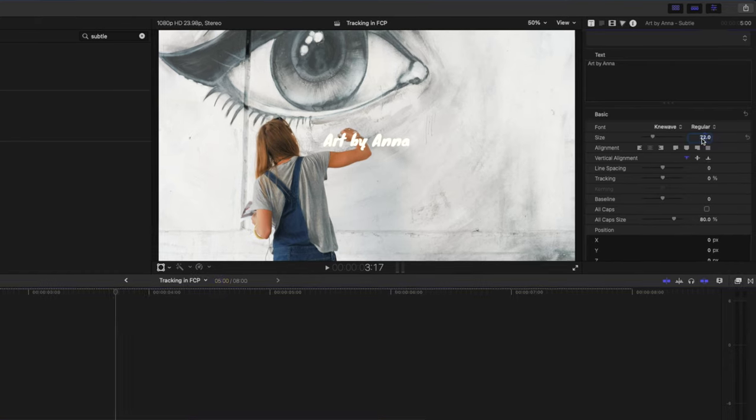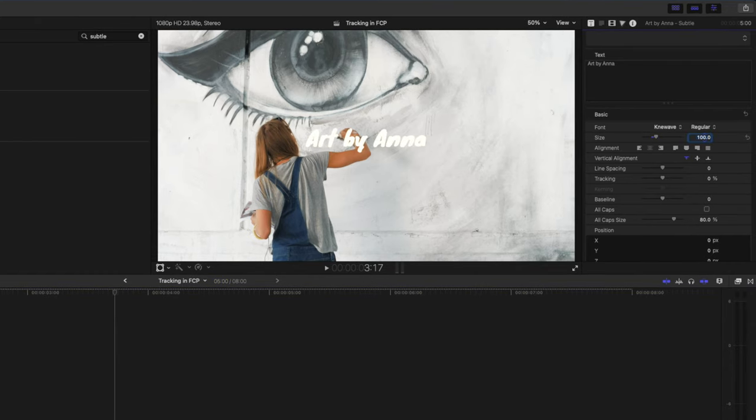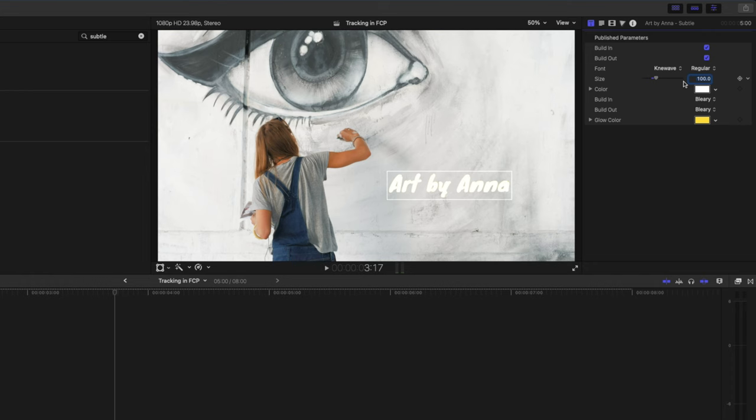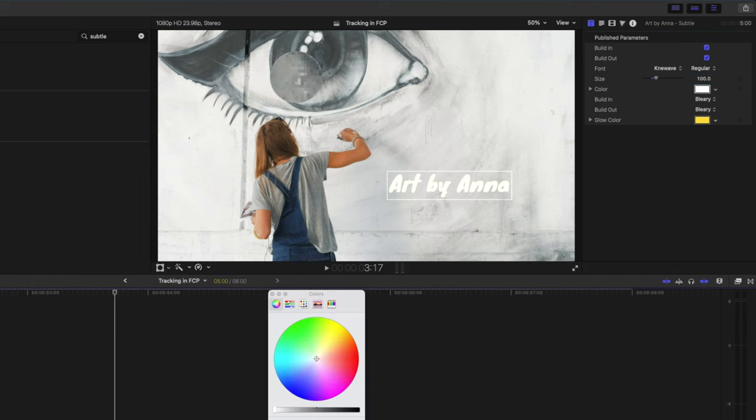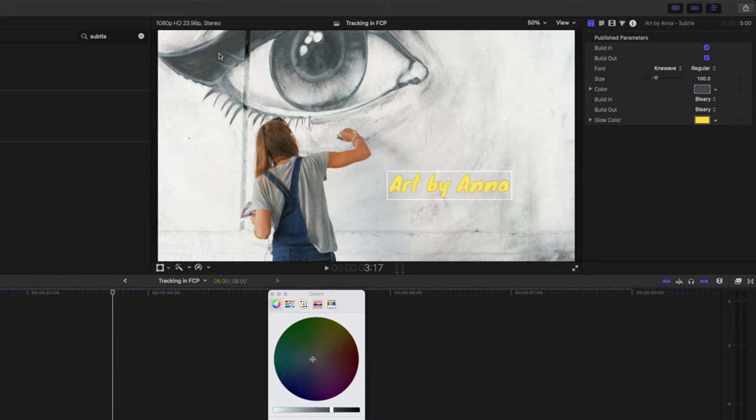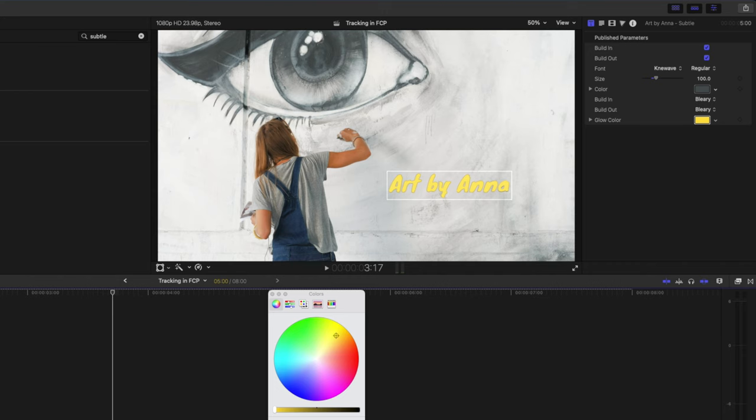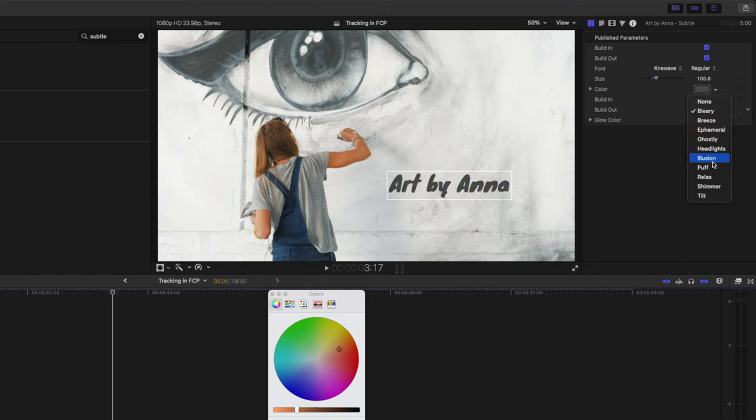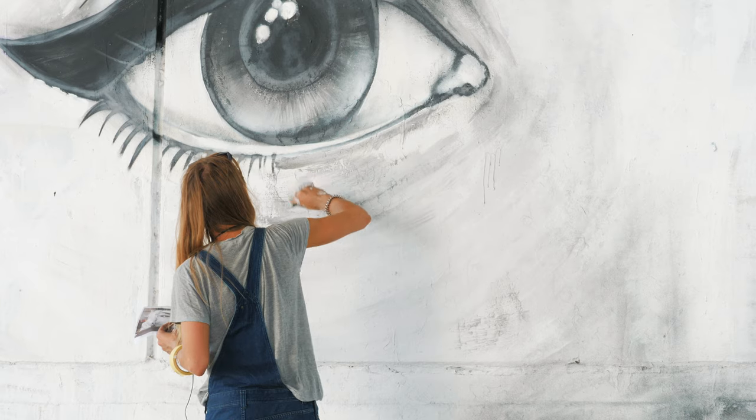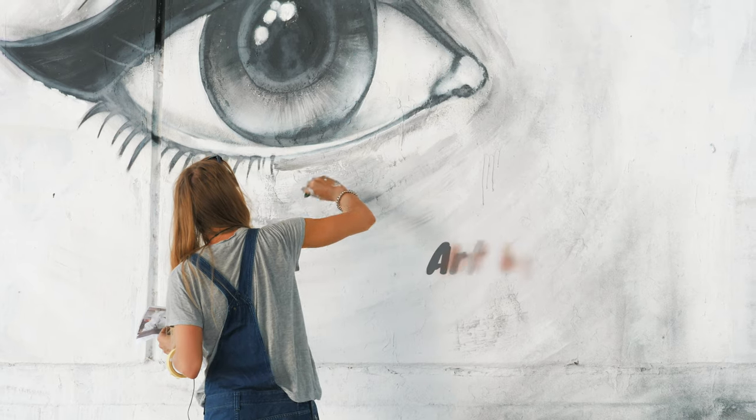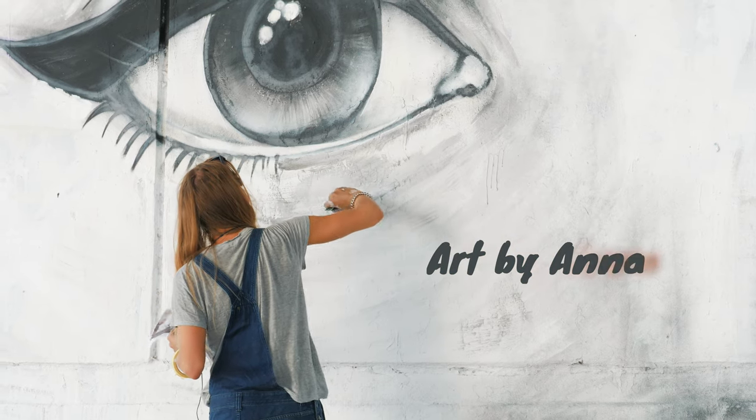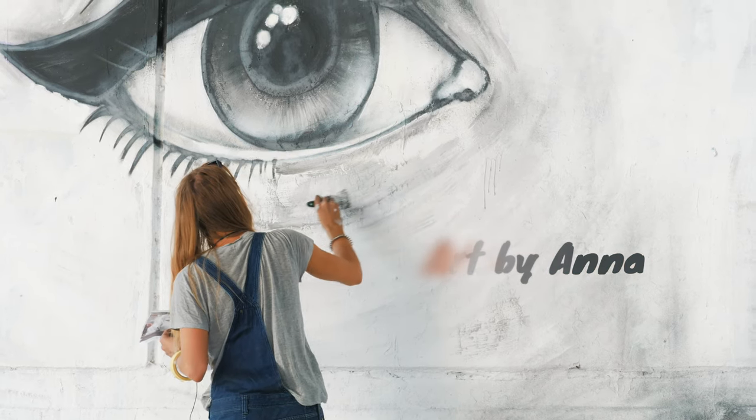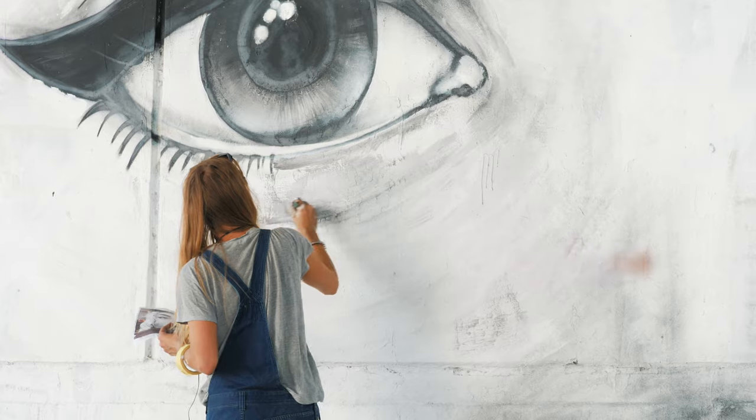I'll make the font something like that should do. I'll set the size to 100, reposition this slightly and then I'm going to go ahead and change the color here to match this eye and the glow color I will set to her arm here and then in terms of the build in and build out you've got a bunch of different options. For this example I'm just going to set the build in and out to puff and then you'll see what happens. This text just kind of fades in like that looks really cool.